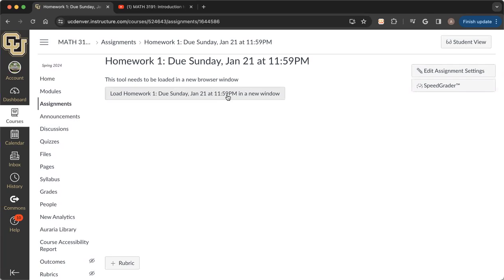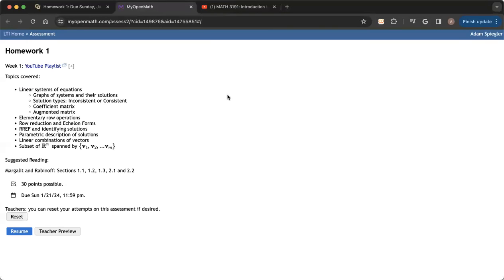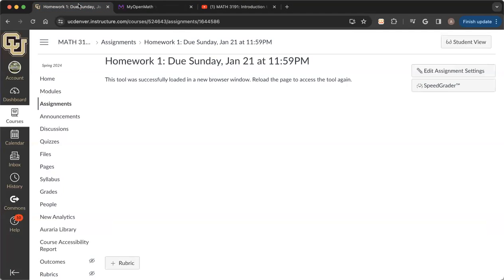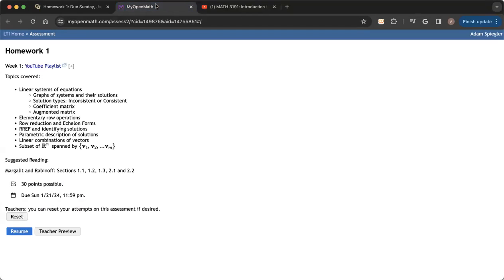I want the Canvas page to stay open while you're working on your MyOpenMath. So if I click on this button, it opens the MyOpenMath website in a new tab. I can still go back into Canvas if I want to. I can still go into my YouTube videos if I want to. But here's where I'm going to submit my work in MyOpenMath.